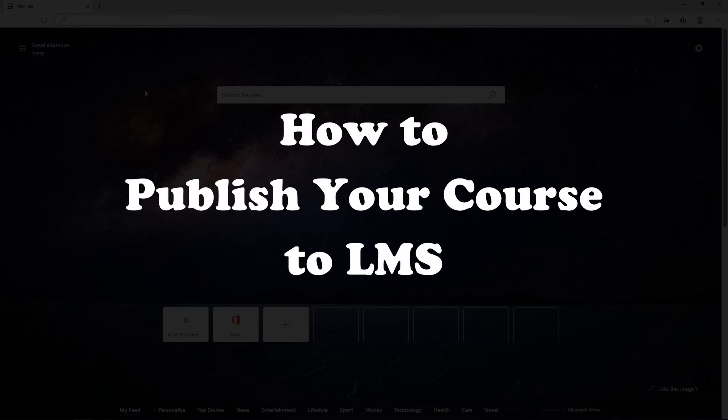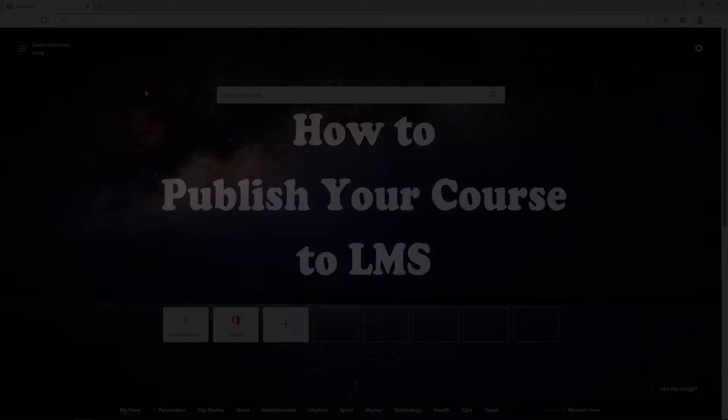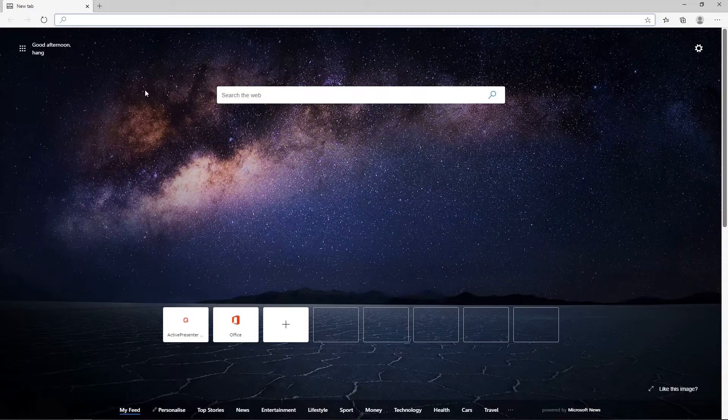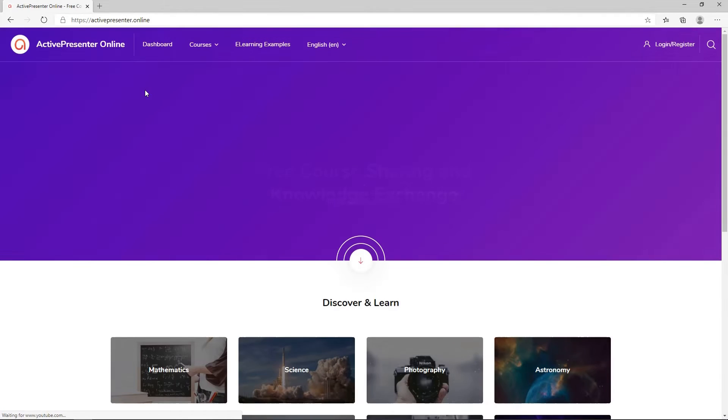Hi everyone! ActivePresenter version 8.1 has released with a new feature that allows you to directly publish your course to an LMS called ActivePresenter Online.